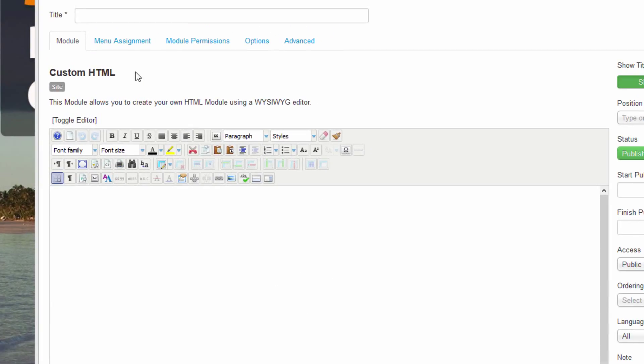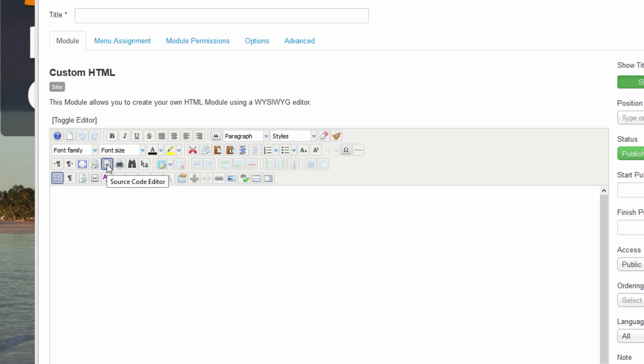For those of you who have been following along with our tutorials, you'll recognize that this custom HTML module creator opens up a window that brings us our text editor that we have become familiar with. It's the same text editor, the JCE editor, that we use when we write our articles.